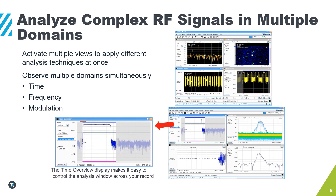All of the analysis shown above is available in the free base version of SignalView. With this unique time overview display shown in the bottom left, you can quickly and easily control the analysis window across your time record for zeroing in on your signal of interest while ignoring the rest. All views are computed using the same data, allowing you to switch views without having to capture new data, perform analysis, recording, demodulation, and more all at once.